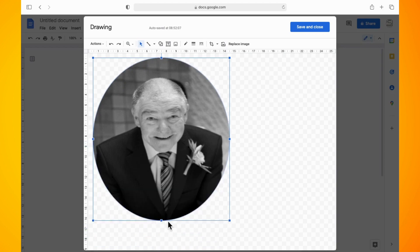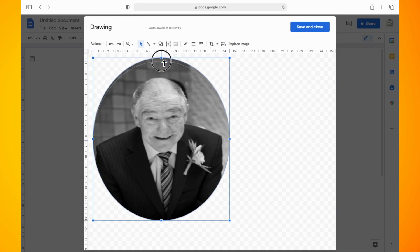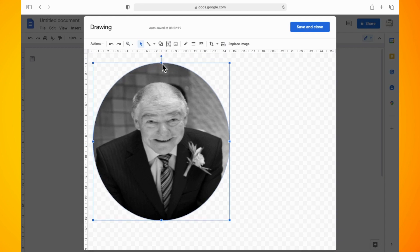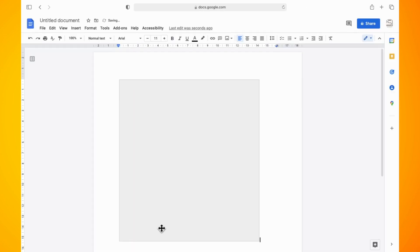Like so. Now click on save and close and that's basically all there is to cropping an image into a circle in Google Docs.